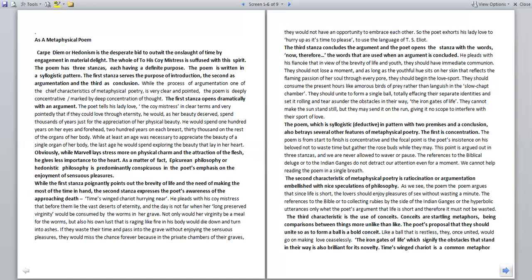Obviously, while Marvell lays stress more on physical charm and the attraction of the flesh, he gives less importance to the heart. As a matter of fact, Epicurean philosophy or hedonistic philosophy is predominantly conspicuous in the poet's emphasis on the enjoyment of sensuous pleasures. While the first stanza poignantly points out the brevity of life and the need of making the most of time in hand.